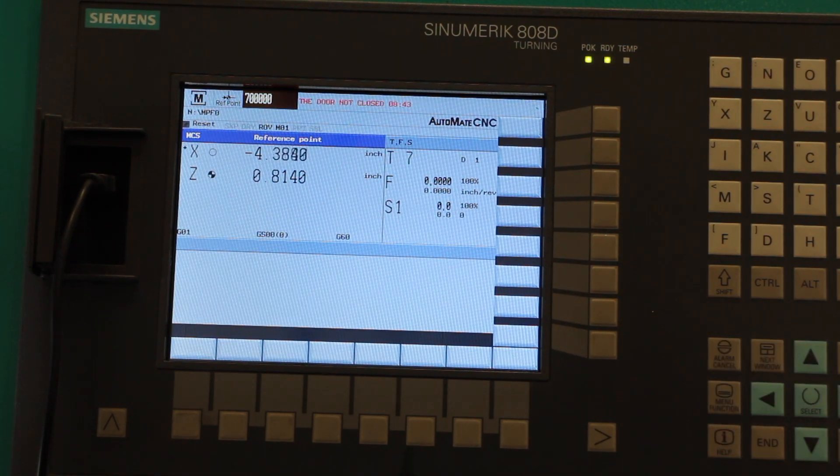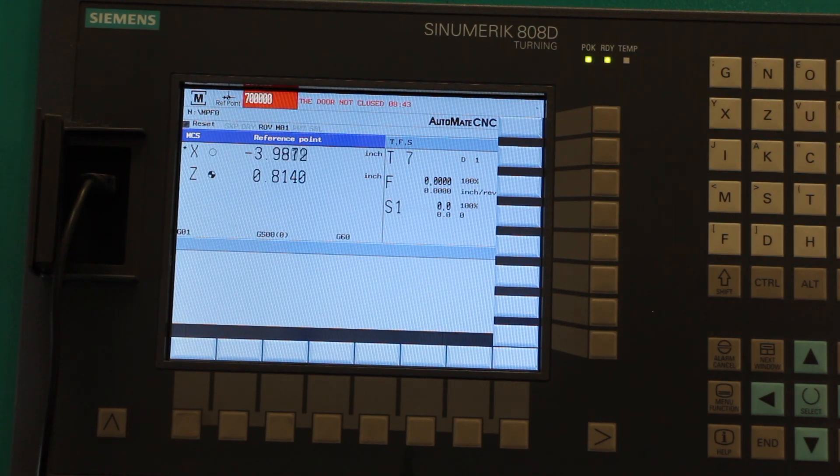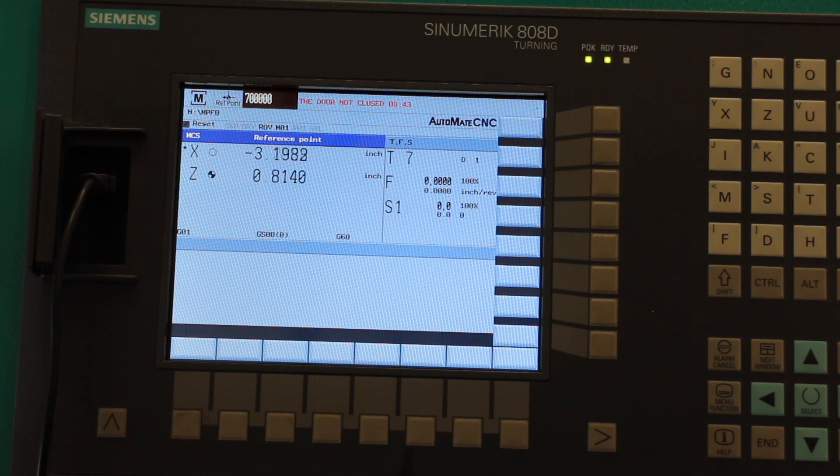I'm going to re-zero the X axis, and then I'll show you that we should just hit the soft limit.